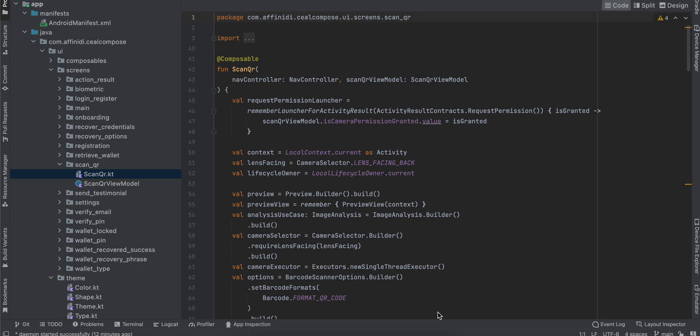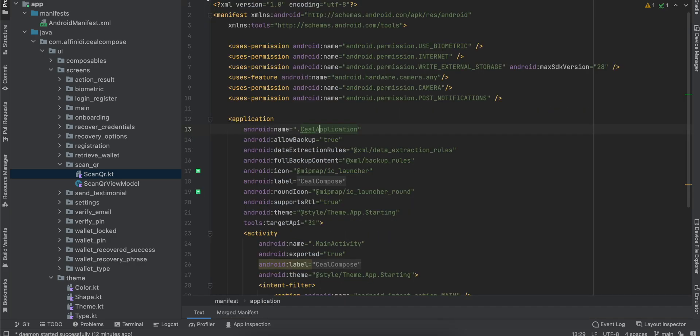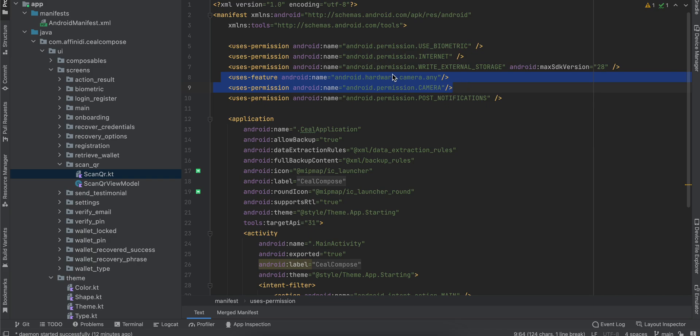Learn how to scan a QR code or barcode with Jetpack Compose. First, go to your AndroidManifest.xml file and copy these two permissions: the uses-feature and the uses-permission of camera.